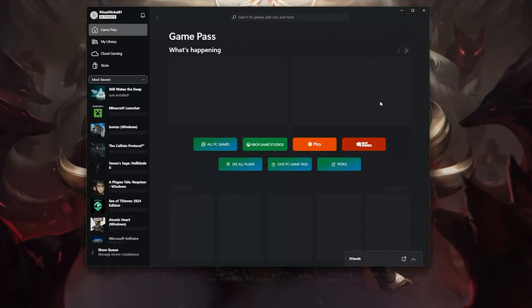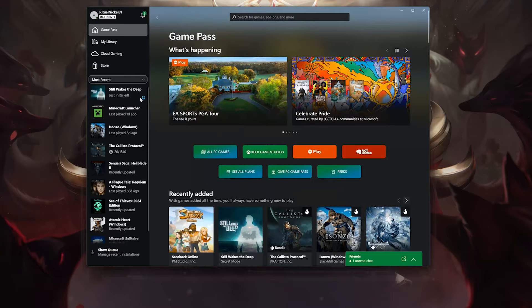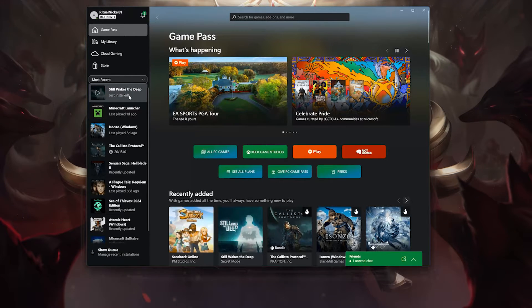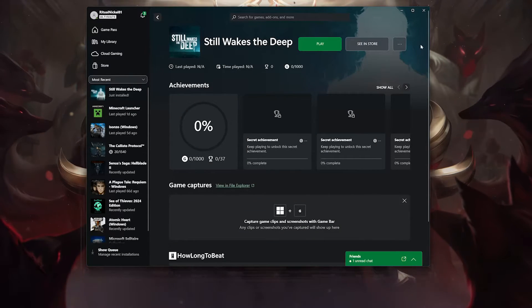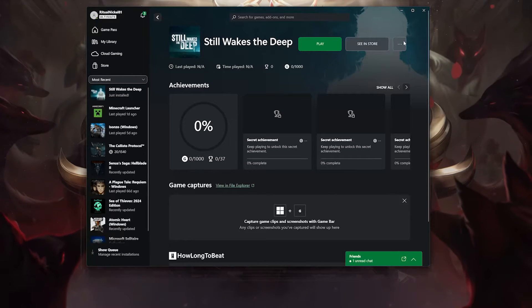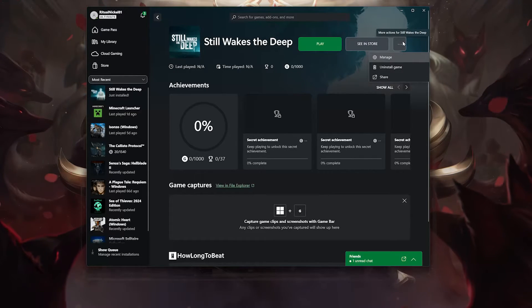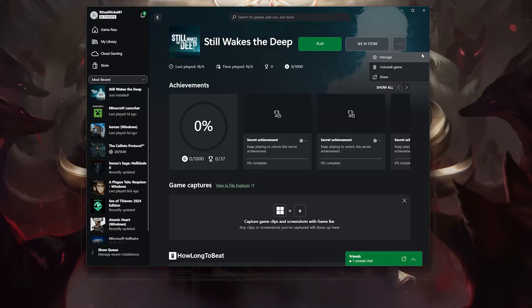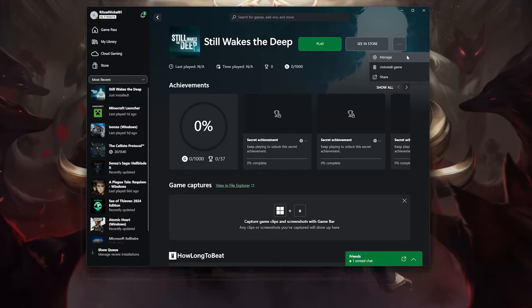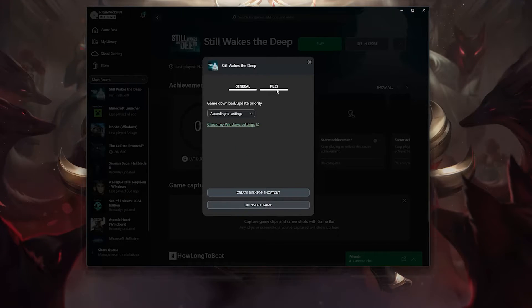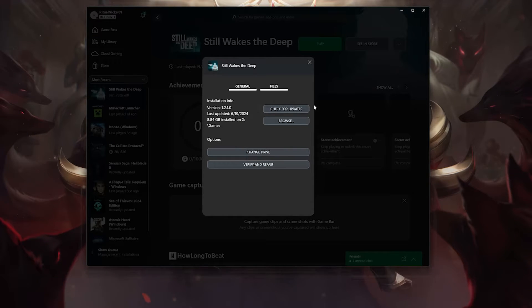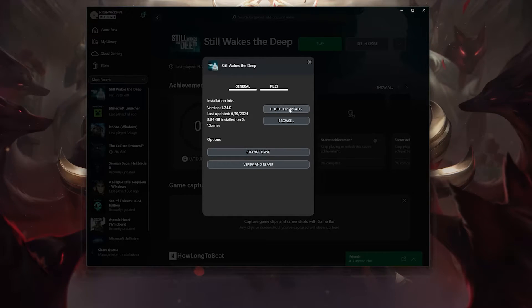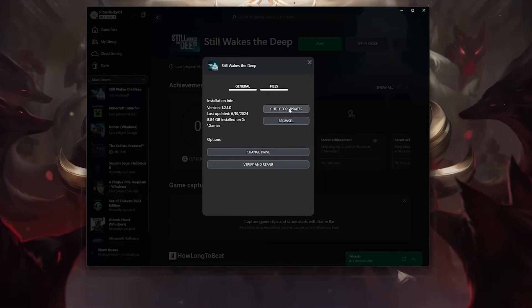Open your Xbox app and select Still Wakes the Deep. Click on the three dots and select Manage. Open the Files tab and click on Check for Updates. This will check for updates in case there's a new update that will resolve your issue.